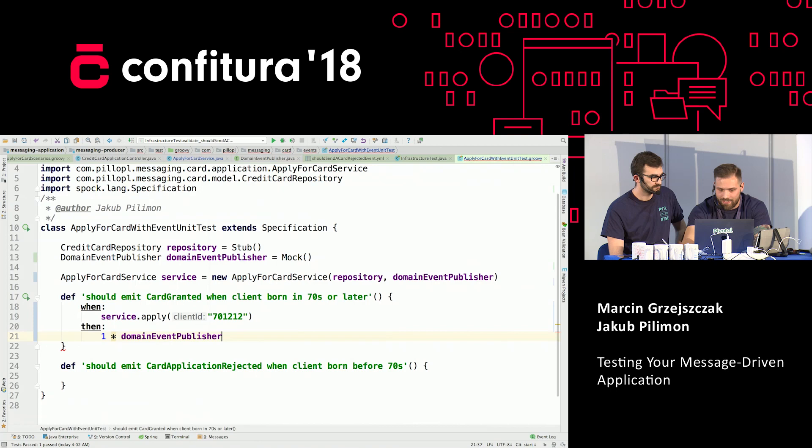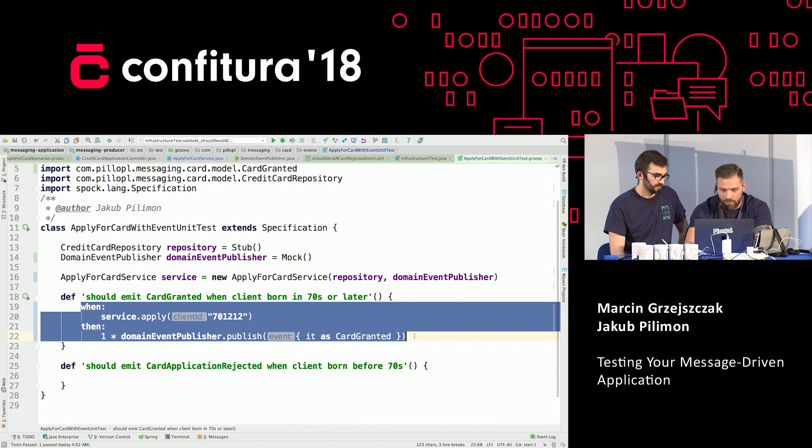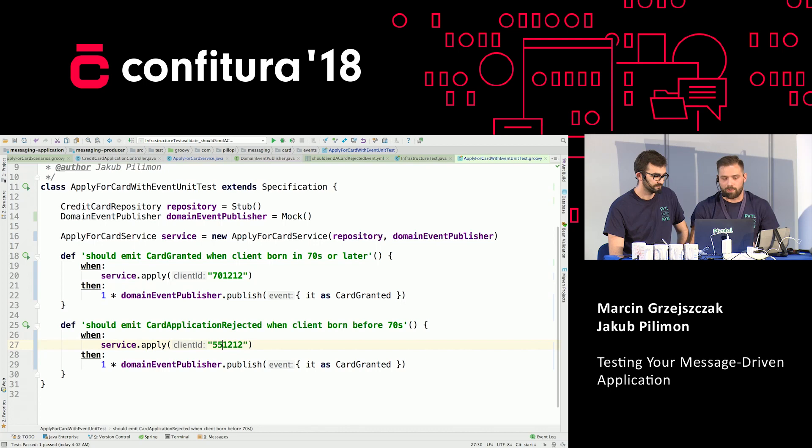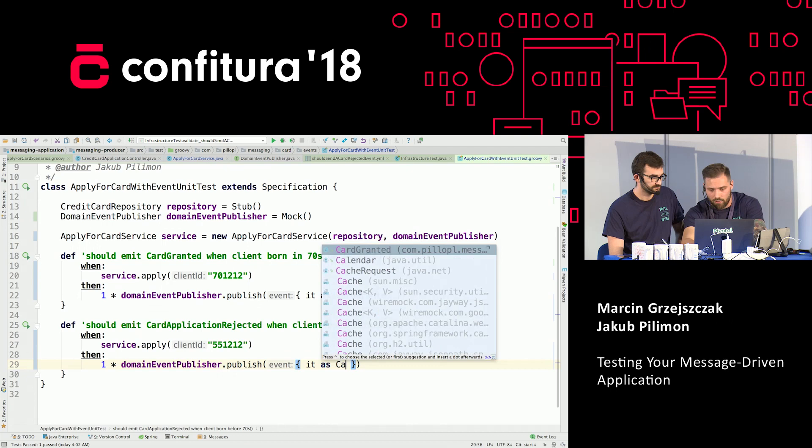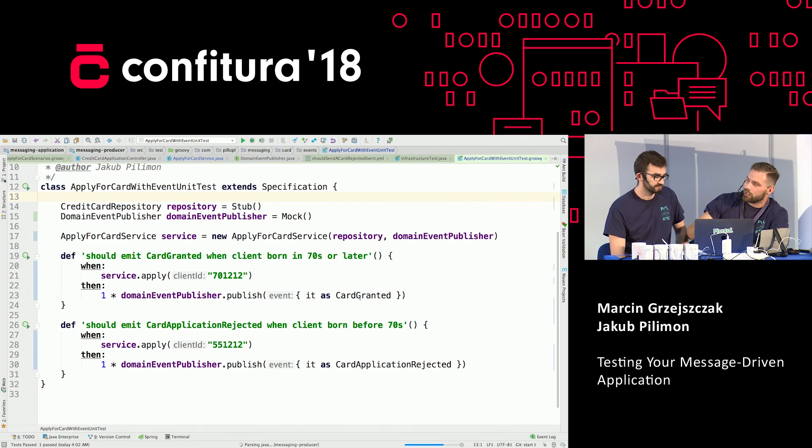Now we can do copy-pasting — I guess you're familiar with that technique. We're going to copy-paste and change the parameter to the client that was born in the 50s. In that case, the application should be rejected. Let's run the test — I think it will fail. Hopefully now we will see the red. It's red, because we didn't call the domain event publisher, obviously. So let's fix that.